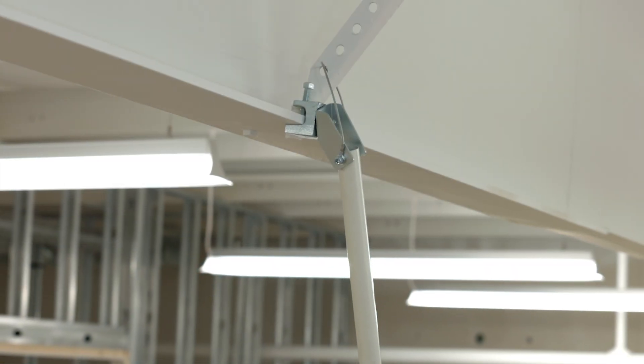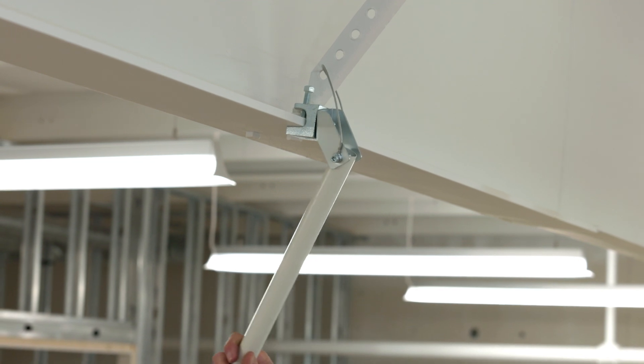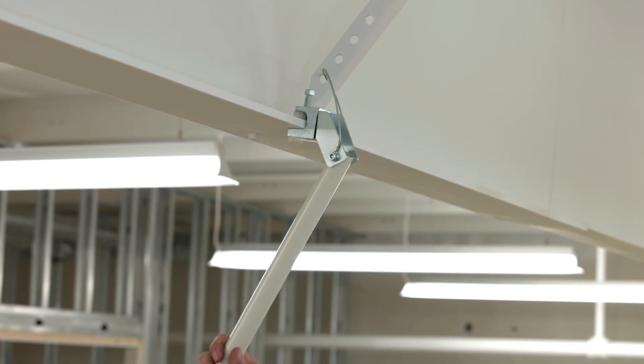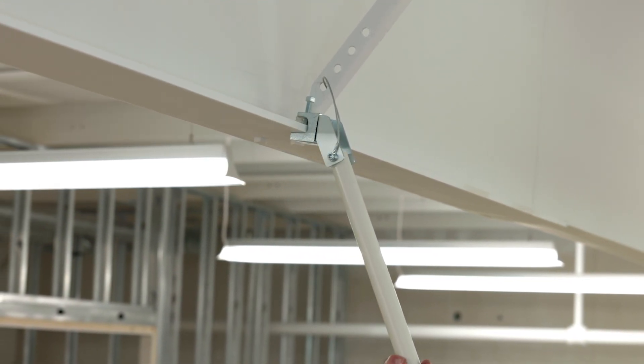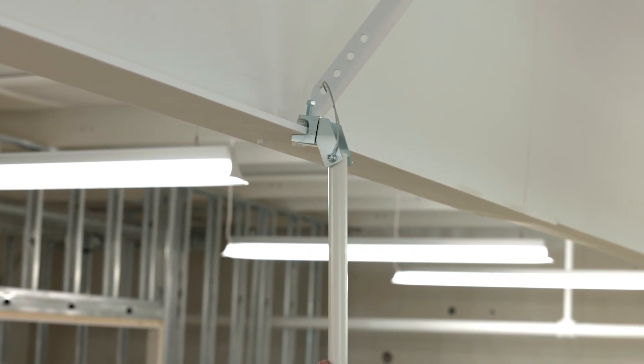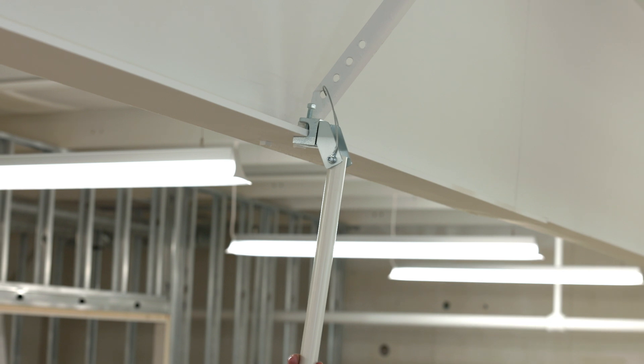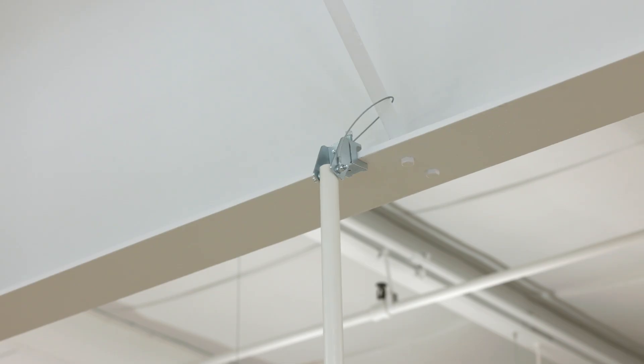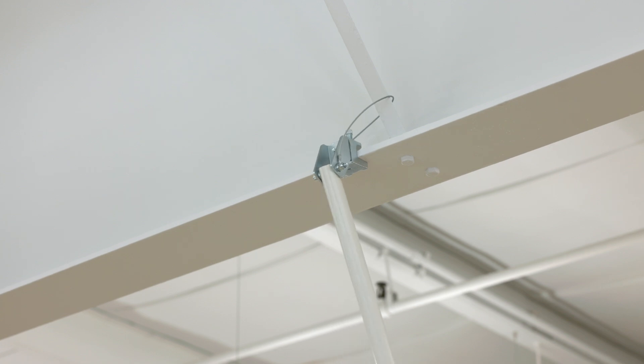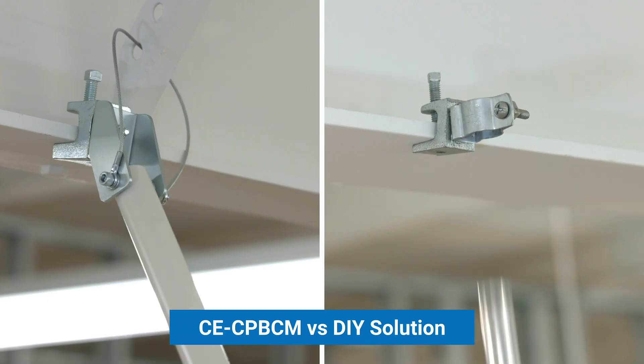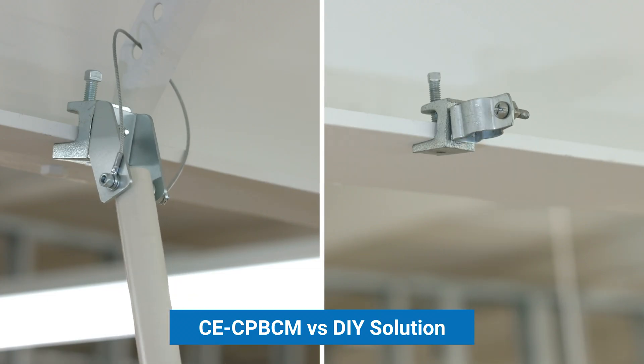The CECP-BCM also features a bi-directional leveling mechanism that can be used to level the pole when installed on an uneven ceiling. This mechanism also serves as a fail-safe by allowing the pole to move in the event of accidental contact.